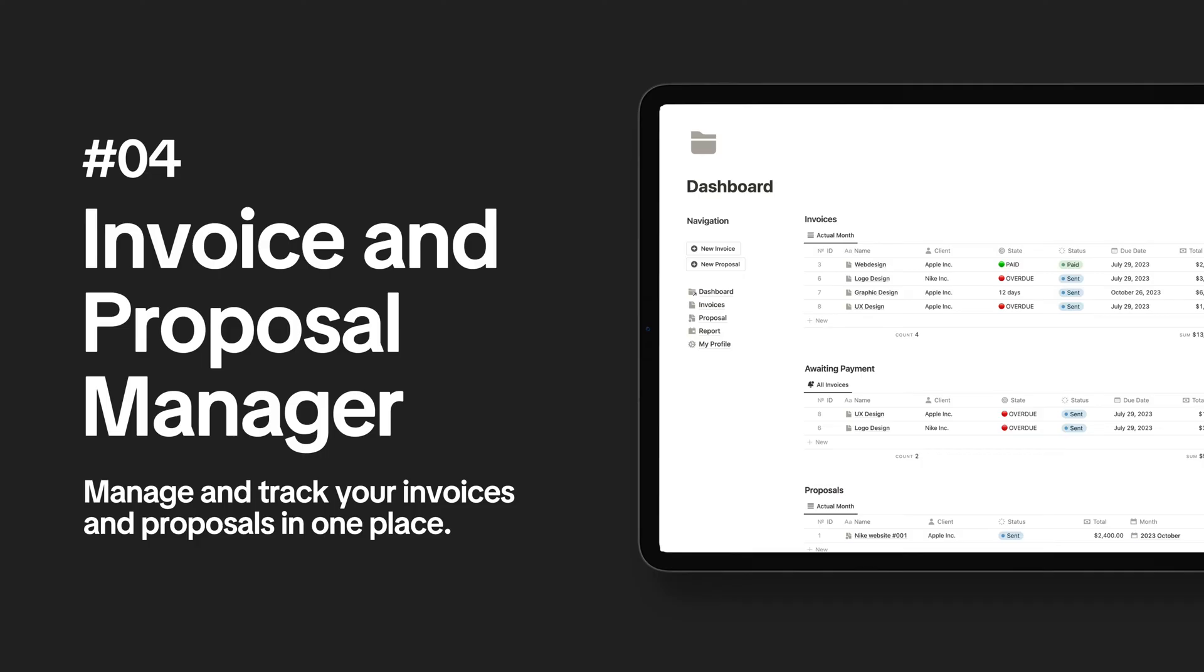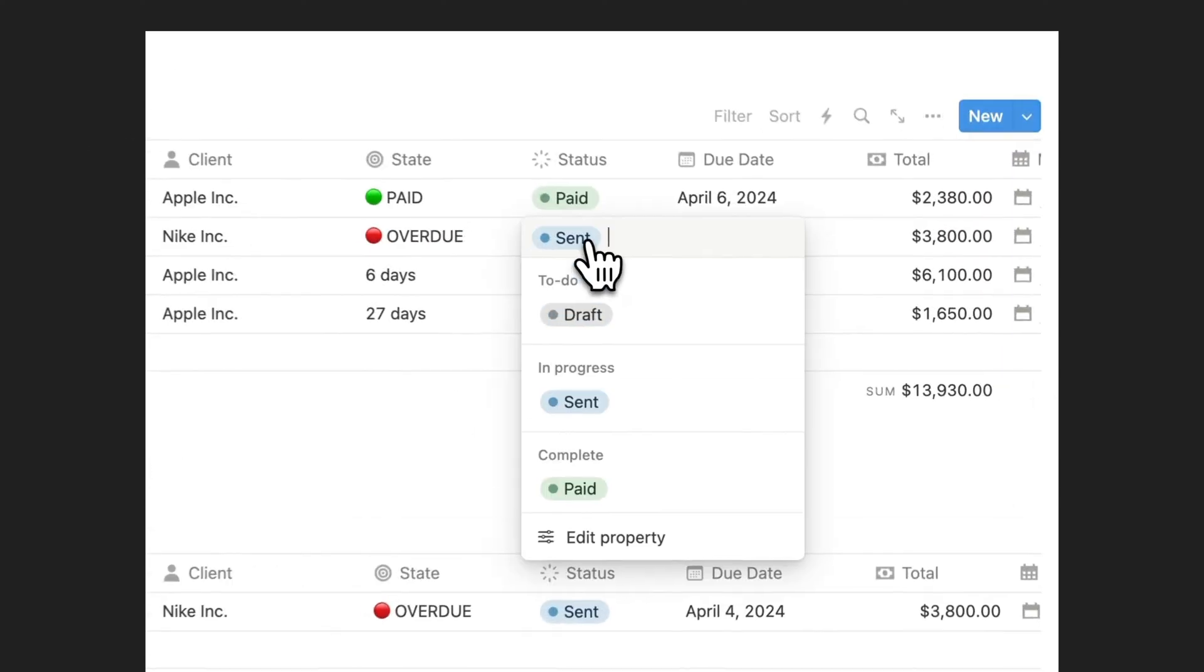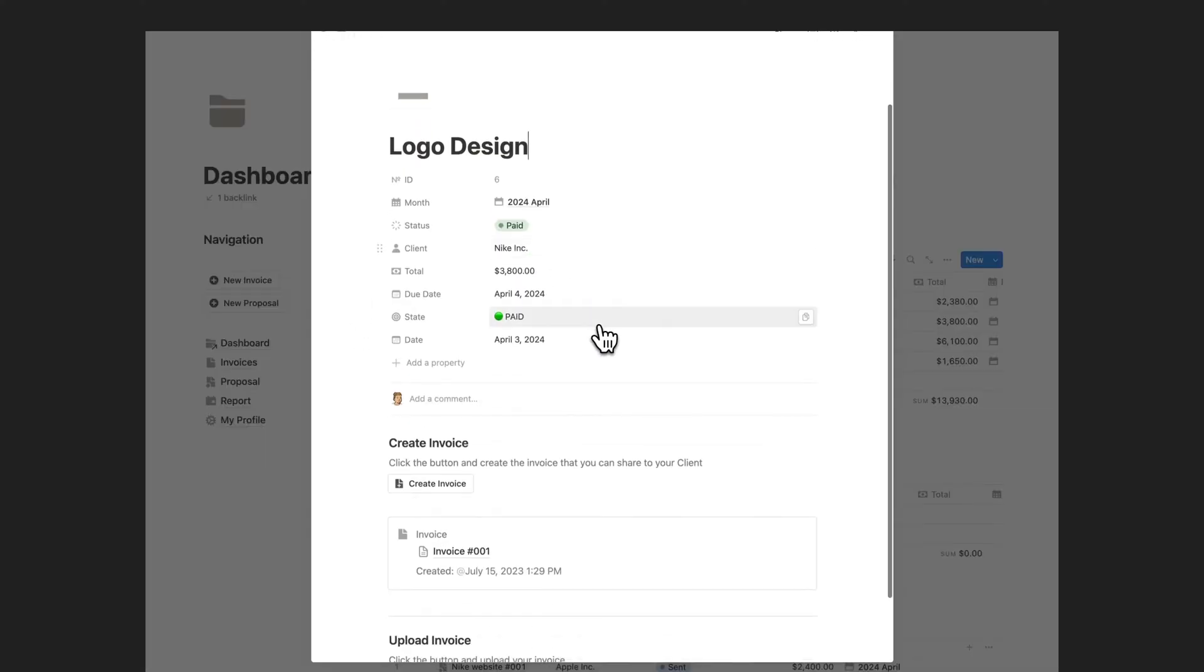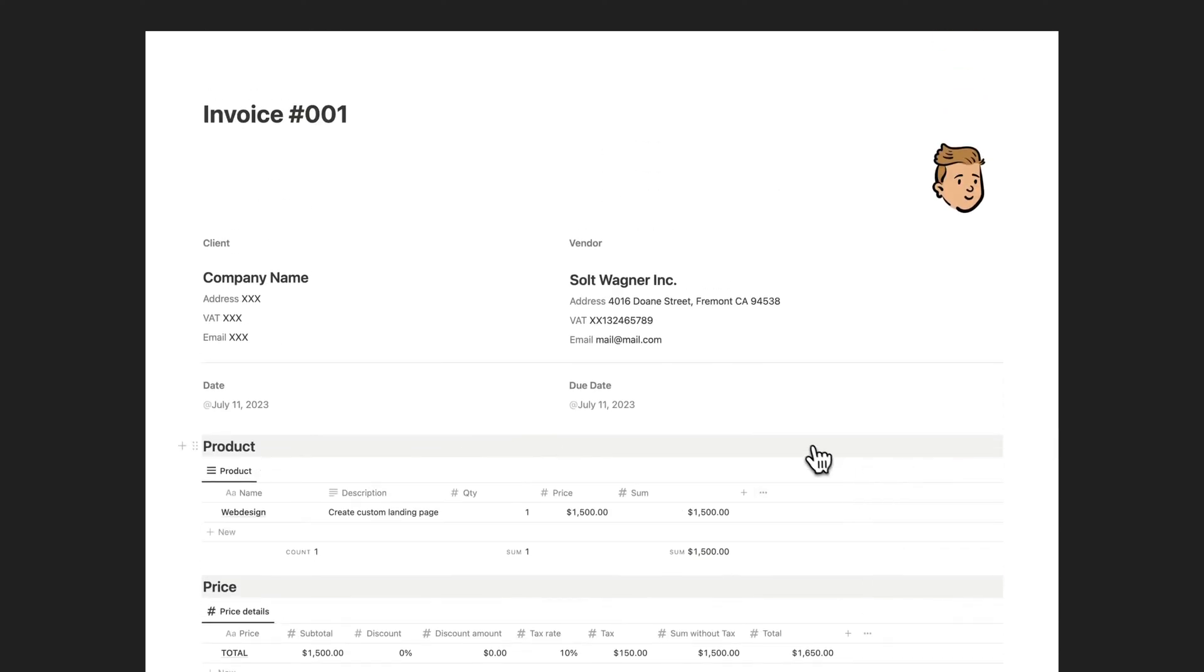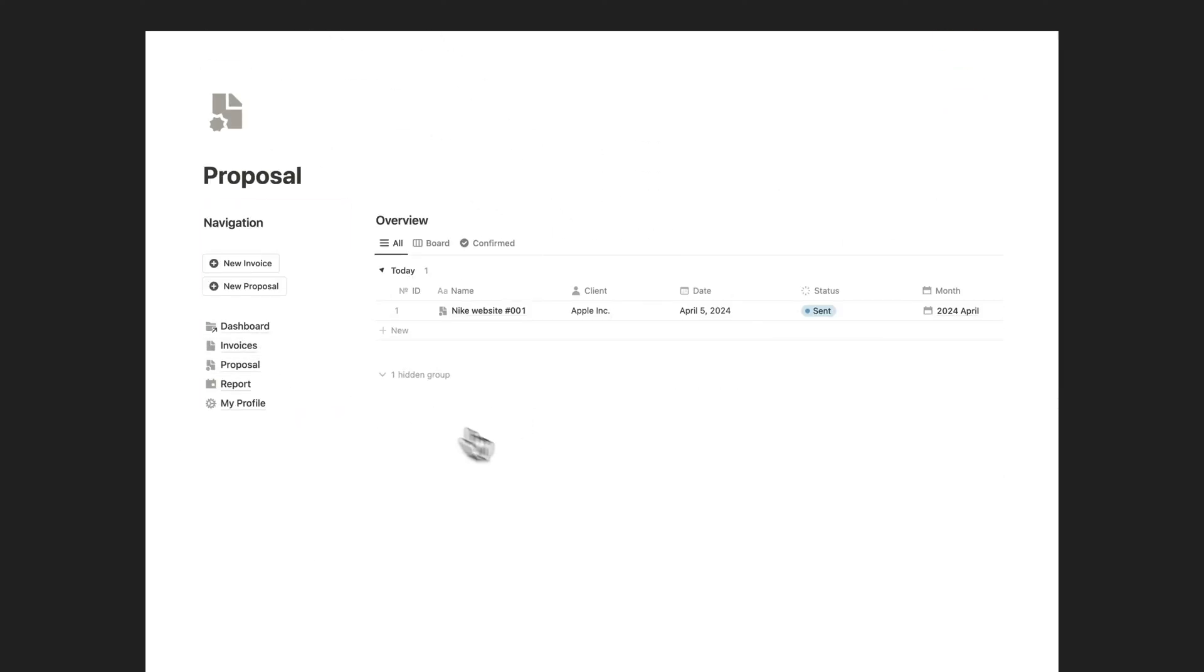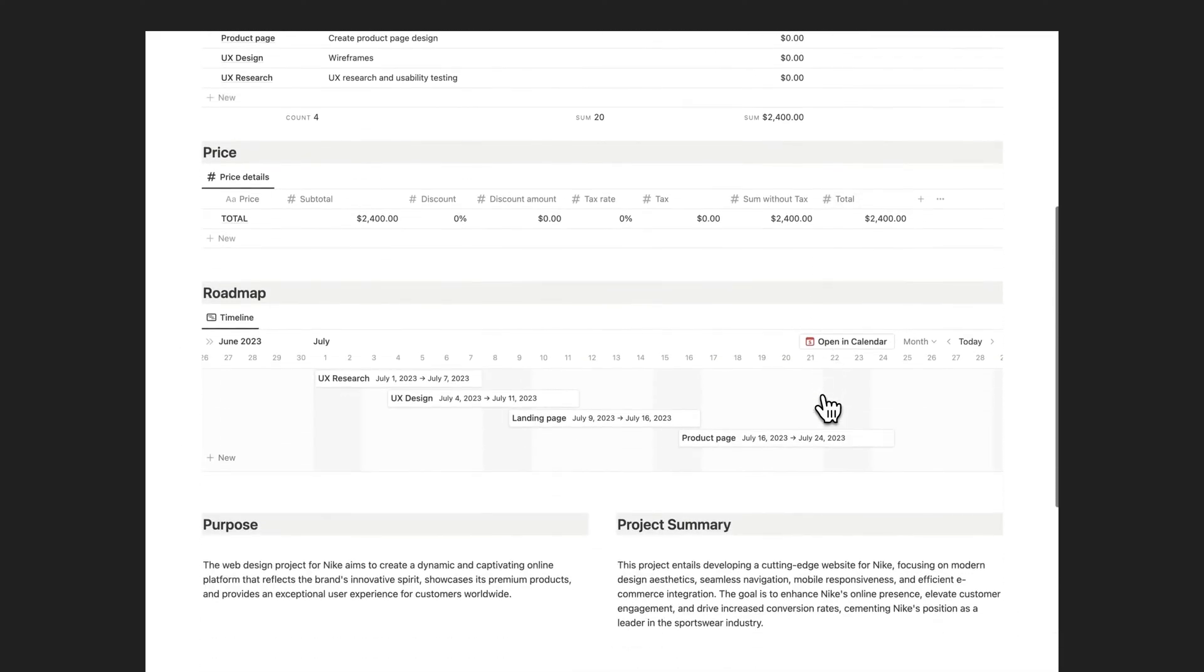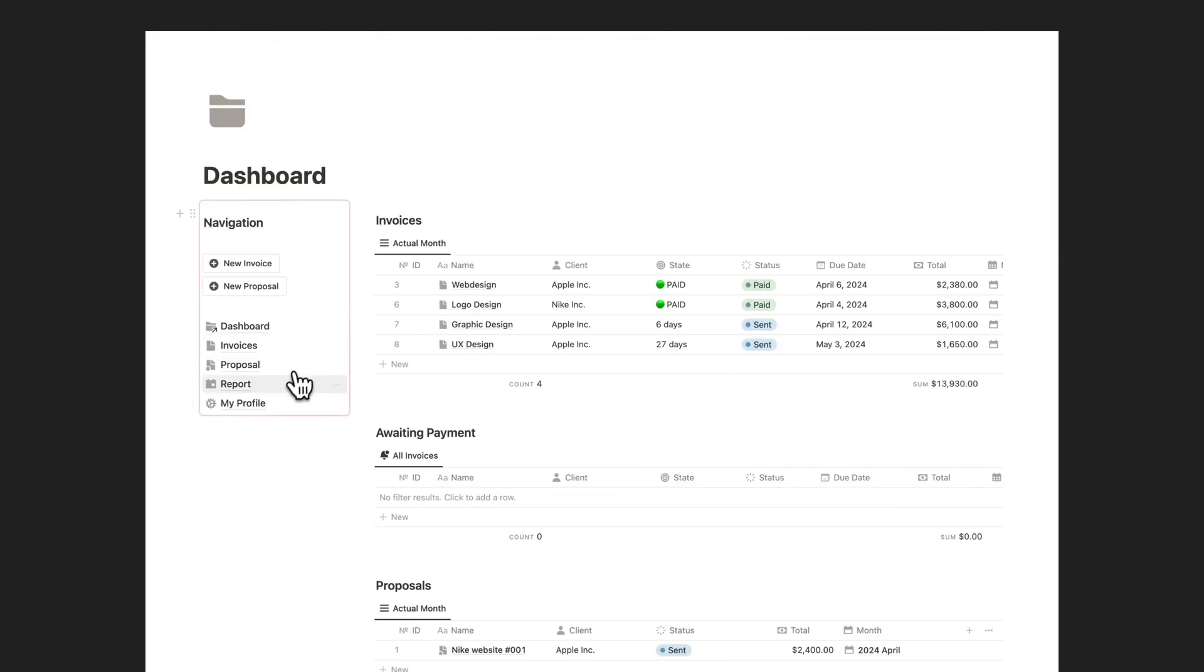Streamline your workflow and stay organized with our comprehensive Notion solution. Our invoice and proposal manager Notion template is your key to simplifying the often complex tasks of invoicing clients and creating winning proposals. This versatile template offers a user-friendly, all-in-one solution for professionals, freelancers, and businesses.